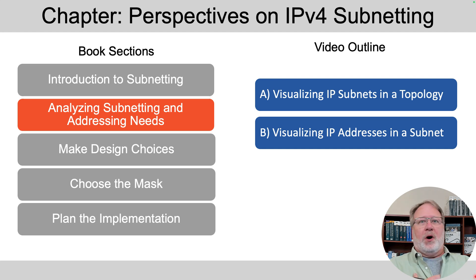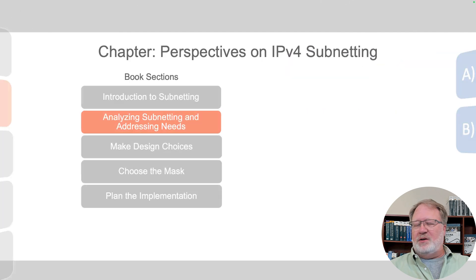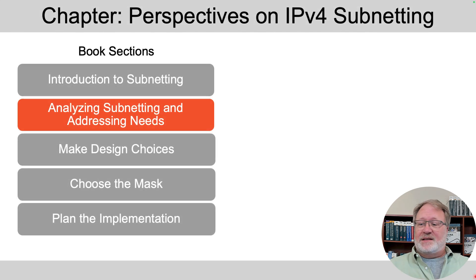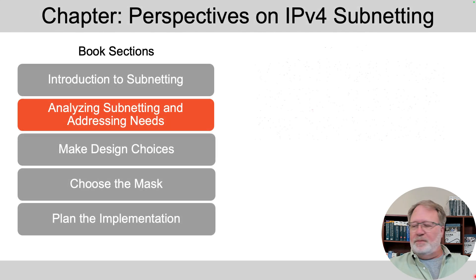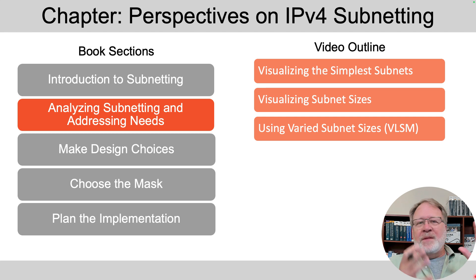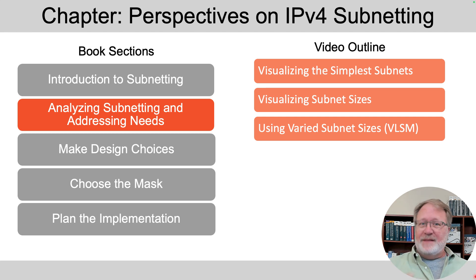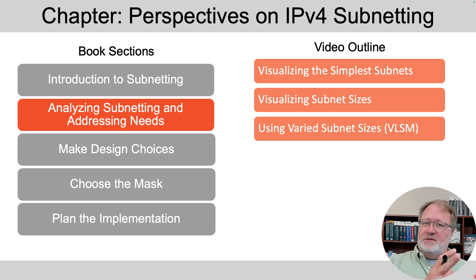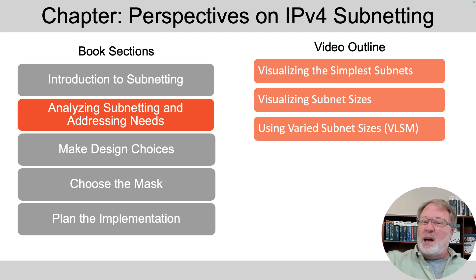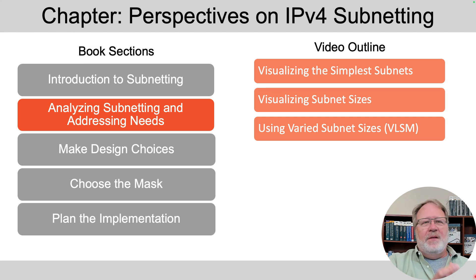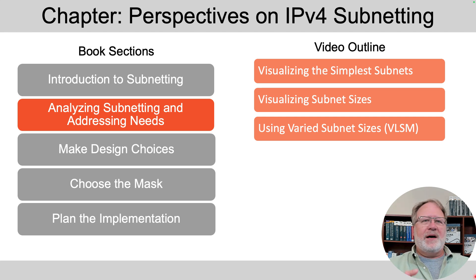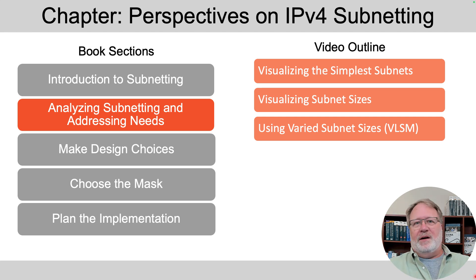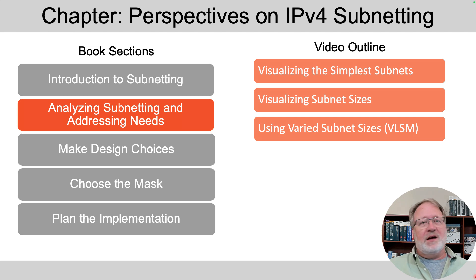So in this Part B video, which is about addresses inside of a subnet, I've broken down the content as follows on the upper right of this slide. How to visualize addresses in a subnet in the simplest of subnets. That is, the math is simple, so it's easy to conceptualize. We'll get into the math later. Then I want to talk about visualizing the size of a subnet, and what if you look at a bunch of subnets and they're different sizes? So we'll talk about varied subnet sizes, a thing called VLSM.